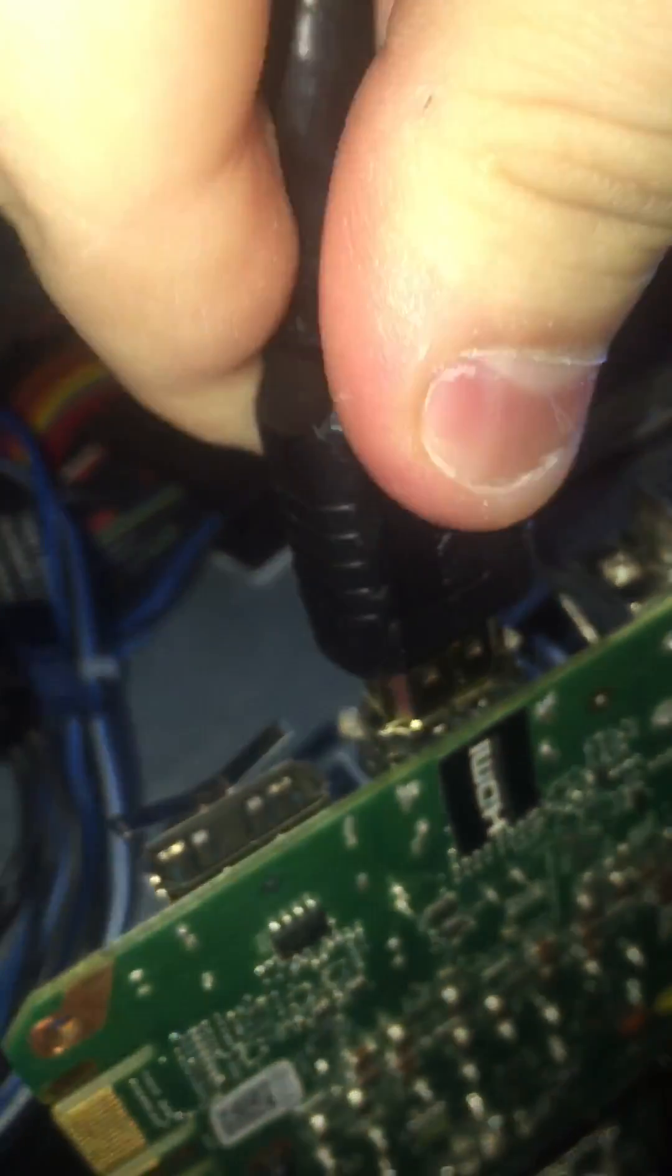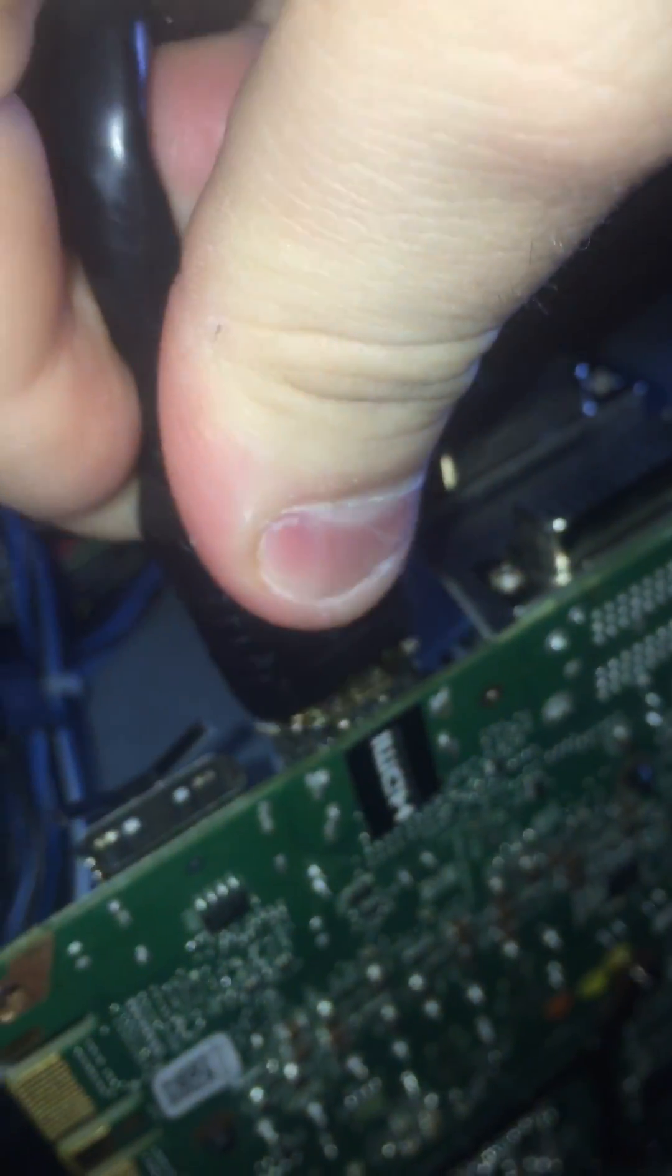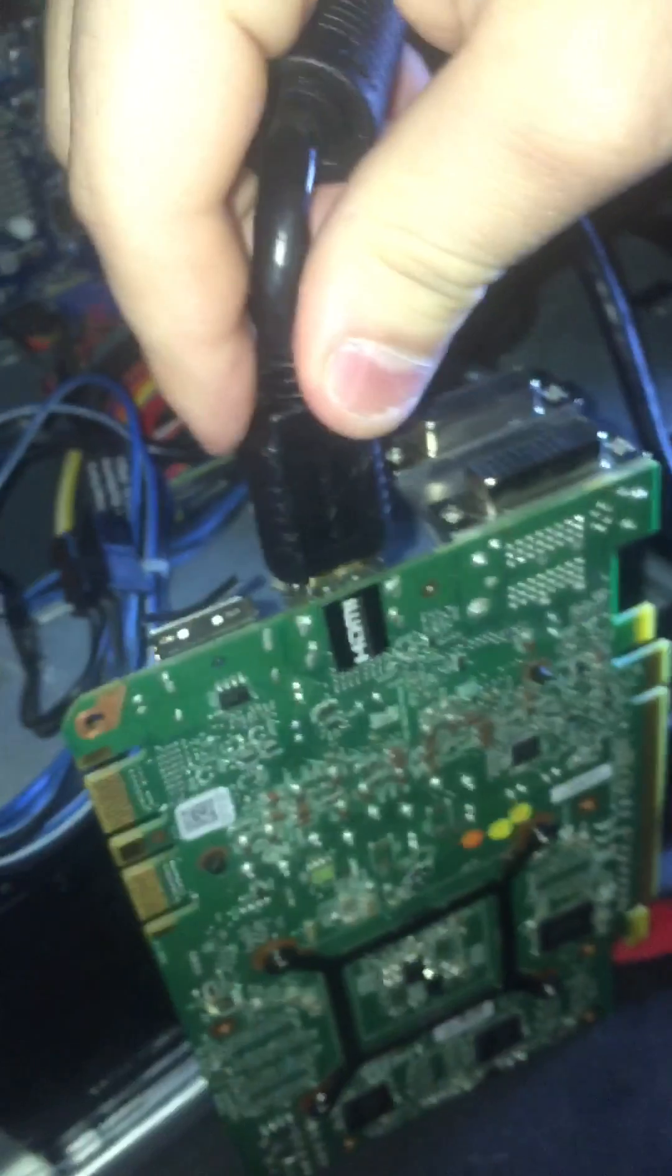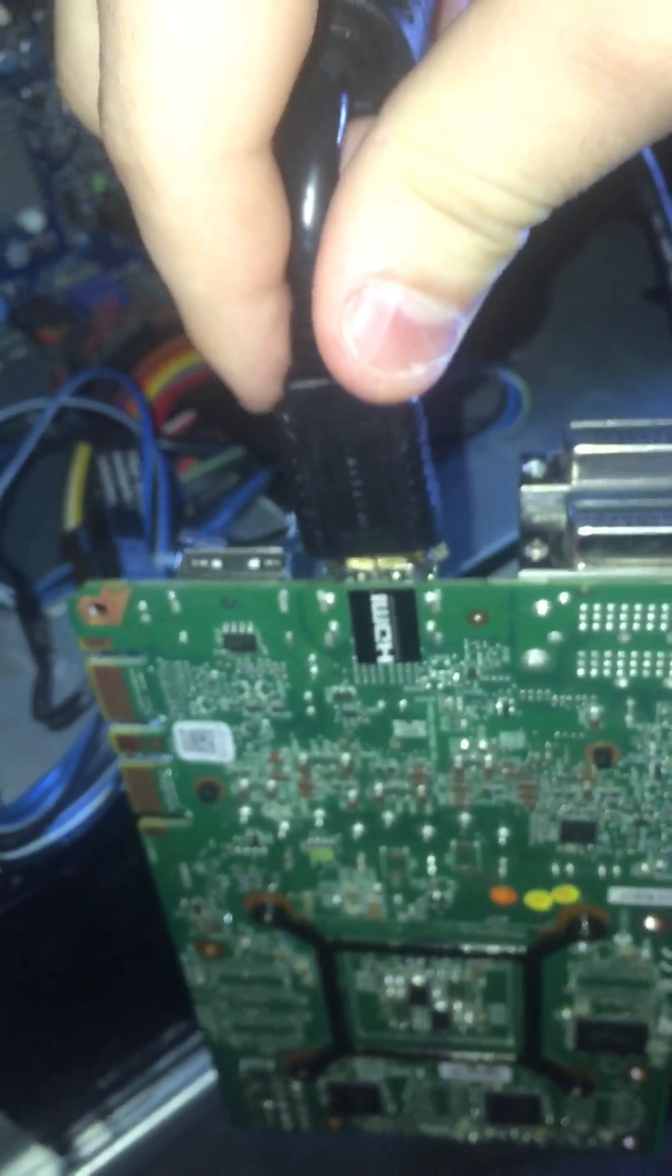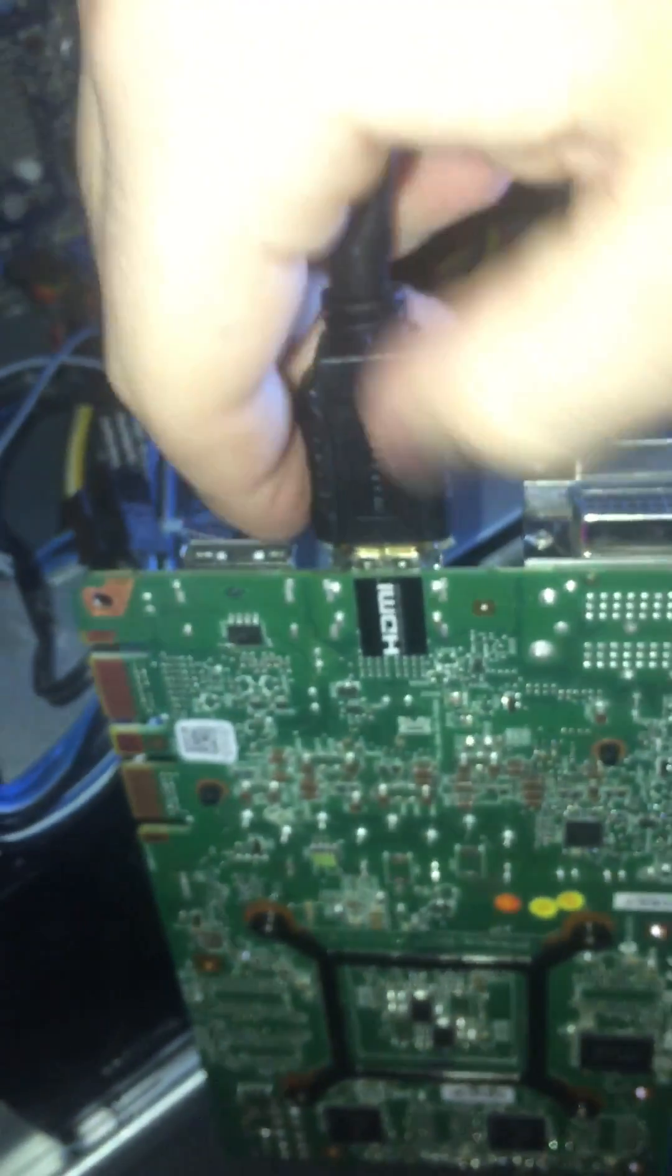Now you take the HDMI cord—it's a lot snugger now. I'm not supposed to do this really, but I'm going to do it just to show you. You can literally pick the card up with it now.